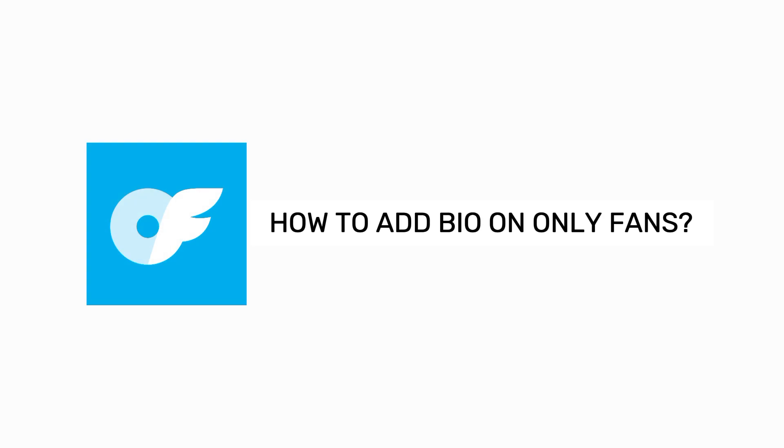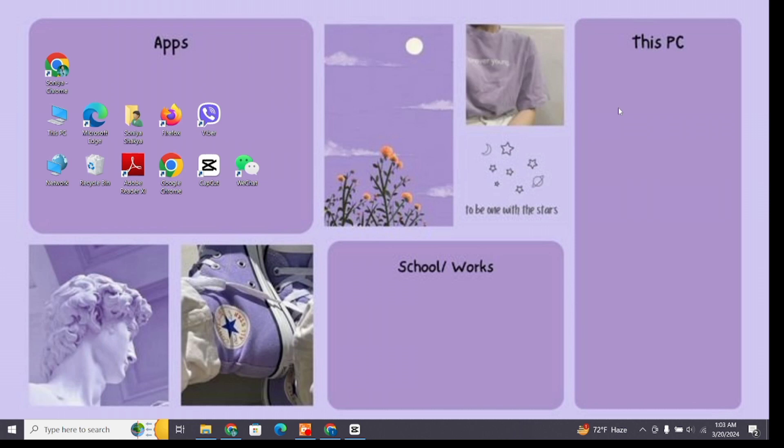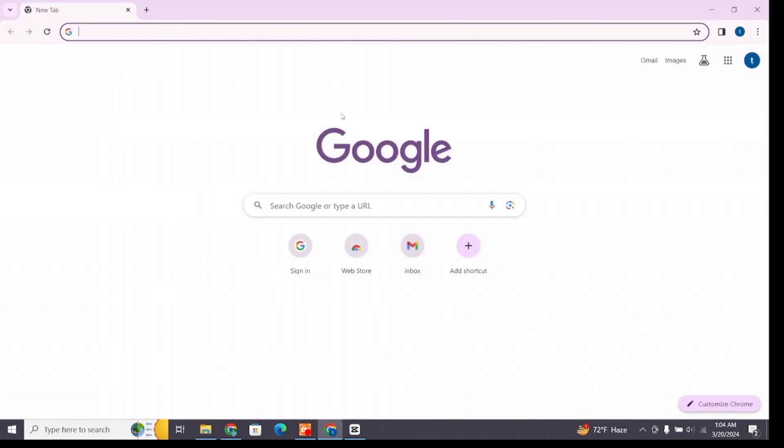How to add bio on OnlyFans. Hello and welcome to One Two Step. I'm up with another quick and easy tutorial video on how you can add your bio on your OnlyFans account. For that, open a new browser.